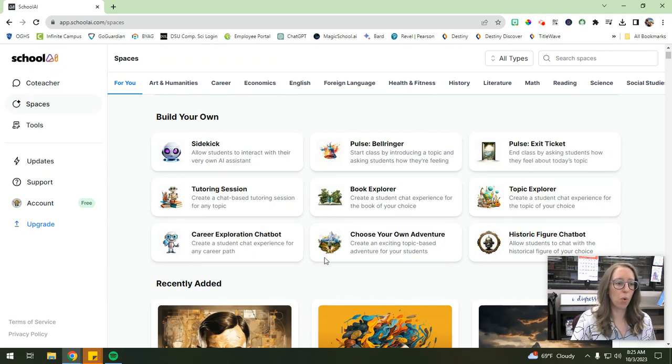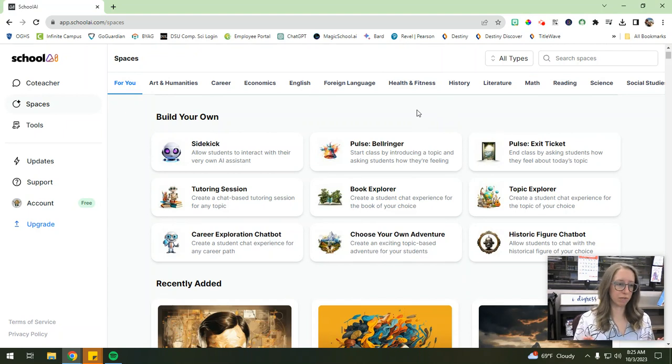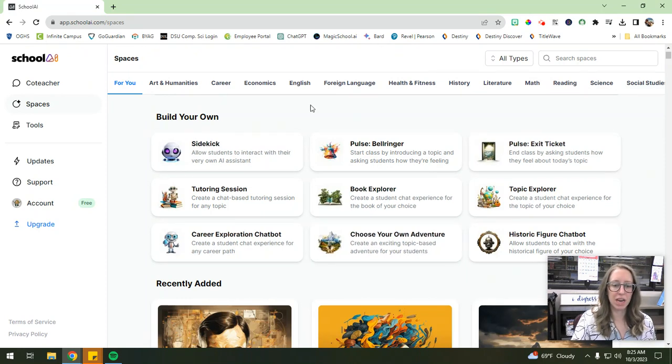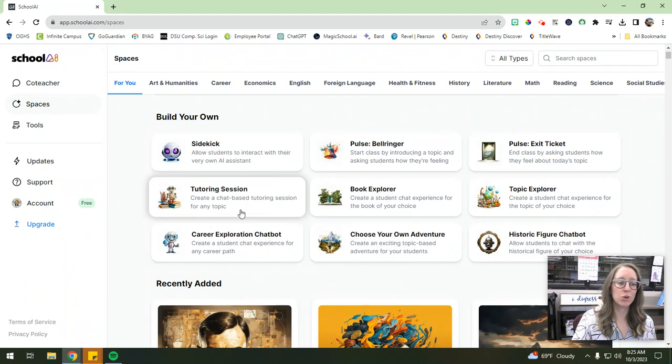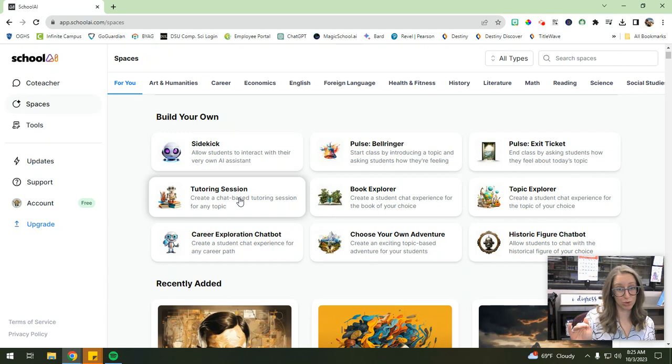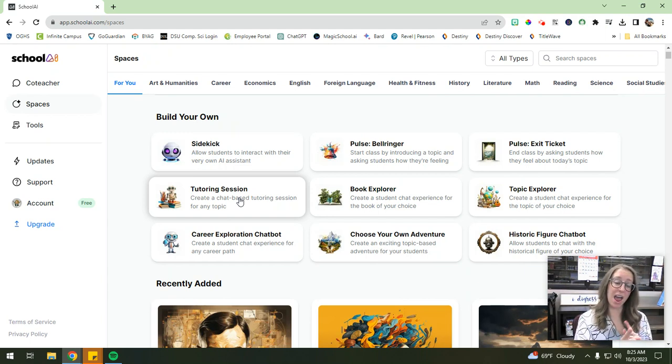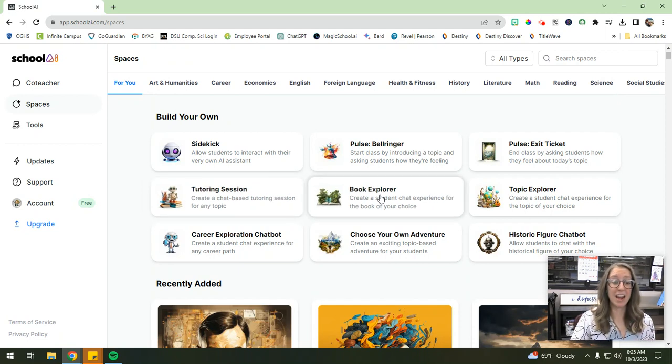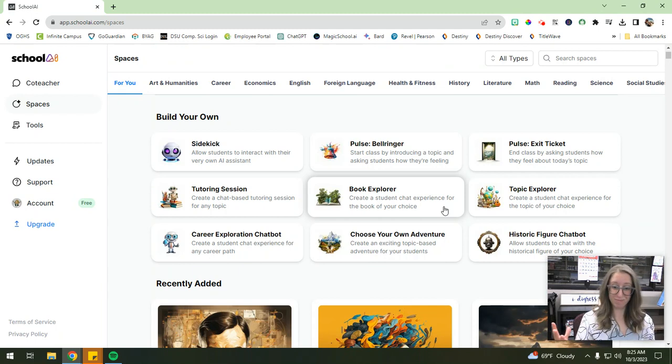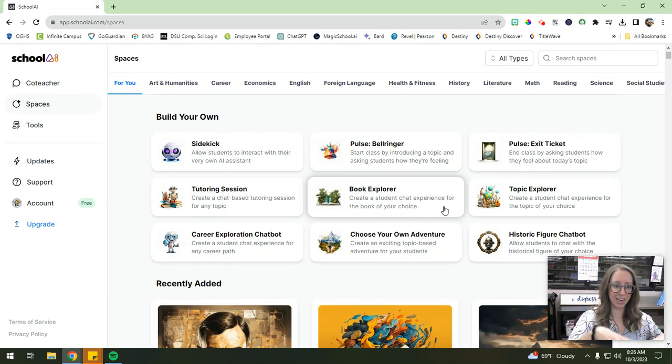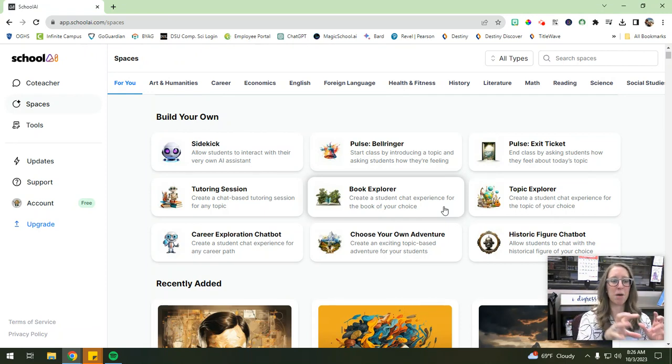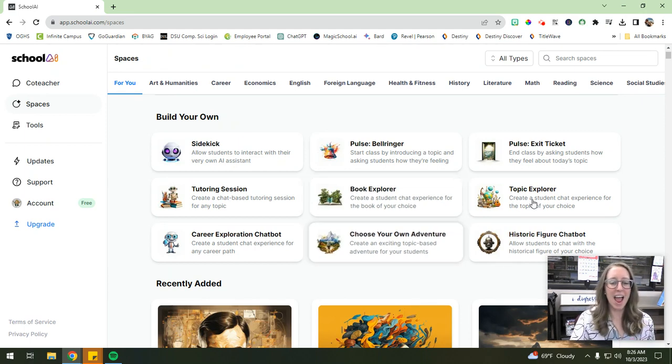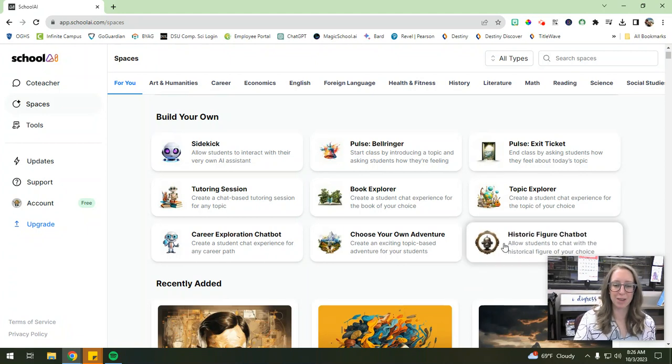So I'll walk you through what's available. But literally, there are spaces for every single subject. You can see all of the subjects up here at the top. And they have all of these pre-made spaces for you, such as tutoring session, where you can literally start a tutoring session on any topic of your choosing. So your students can interact with the AI and use it as their own personal tutor. Really awesome, right? The book explorer is so fun. So basically, you can choose any piece of literature that's out there in the world. And students can be put into that book. And they're asked questions about that book. And they can interact with characters and scenes from that book. And there's just so many others, right? Historical figure chatbot.